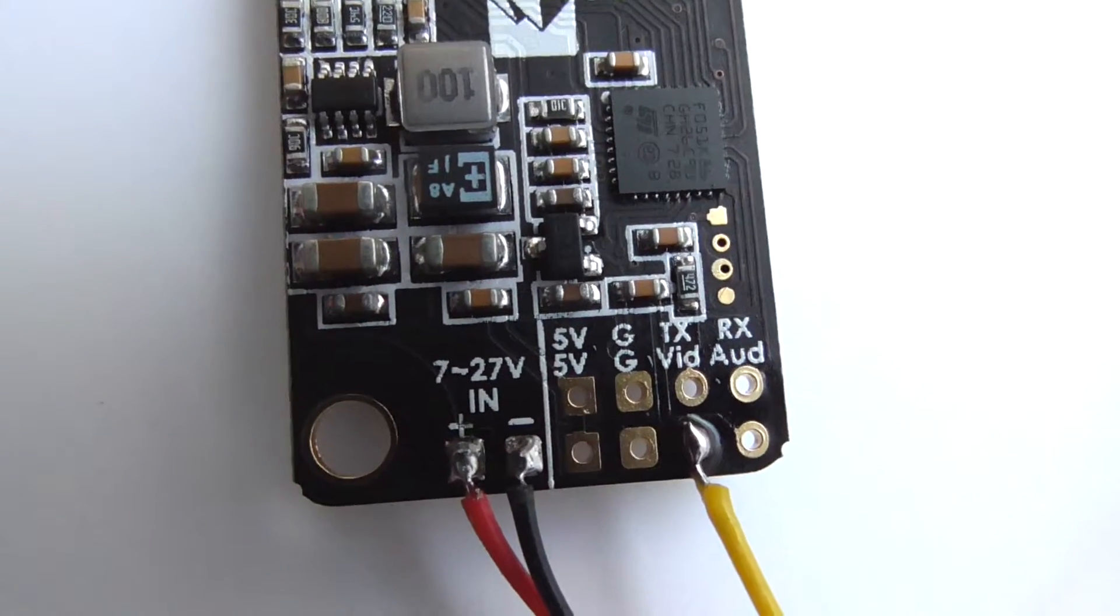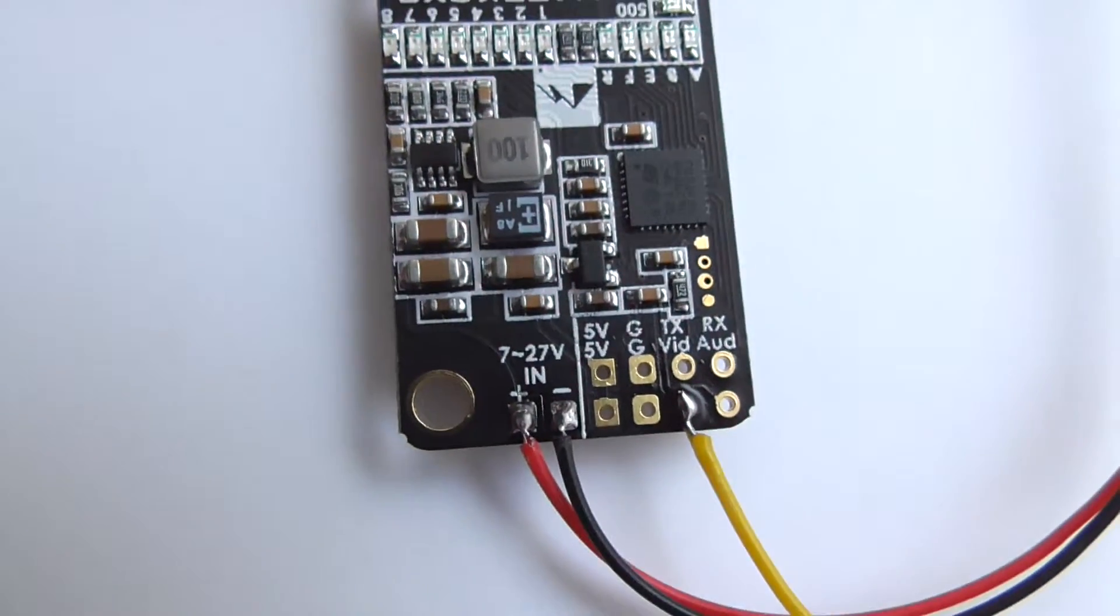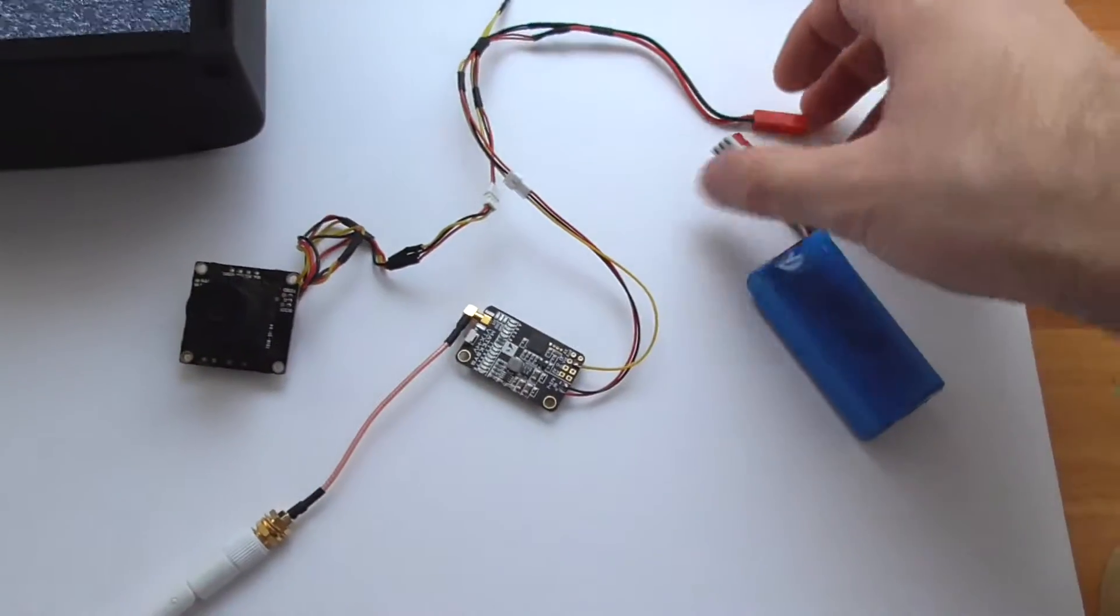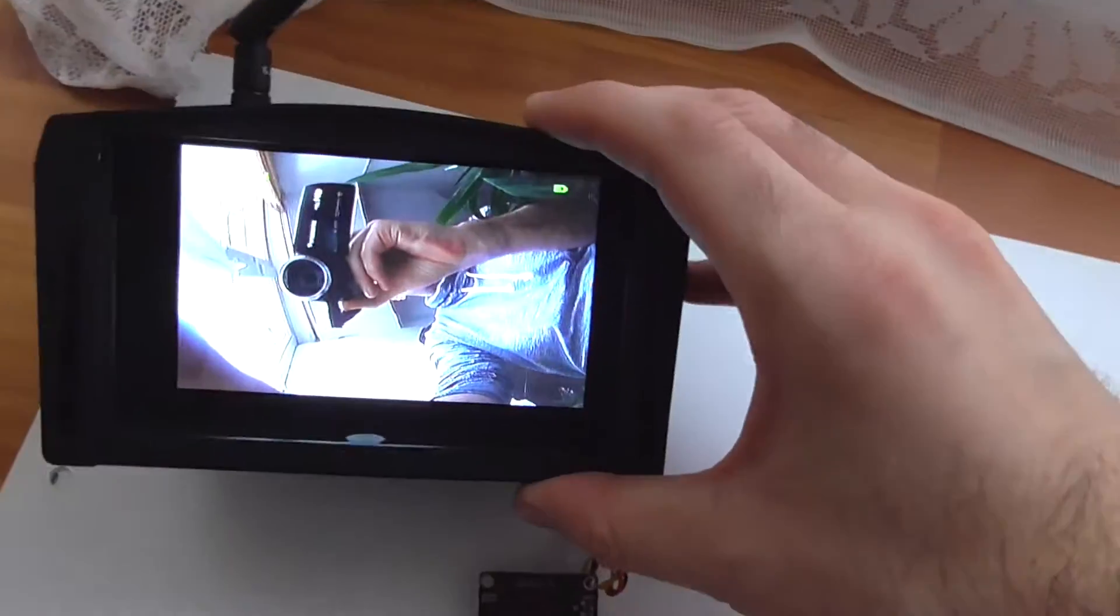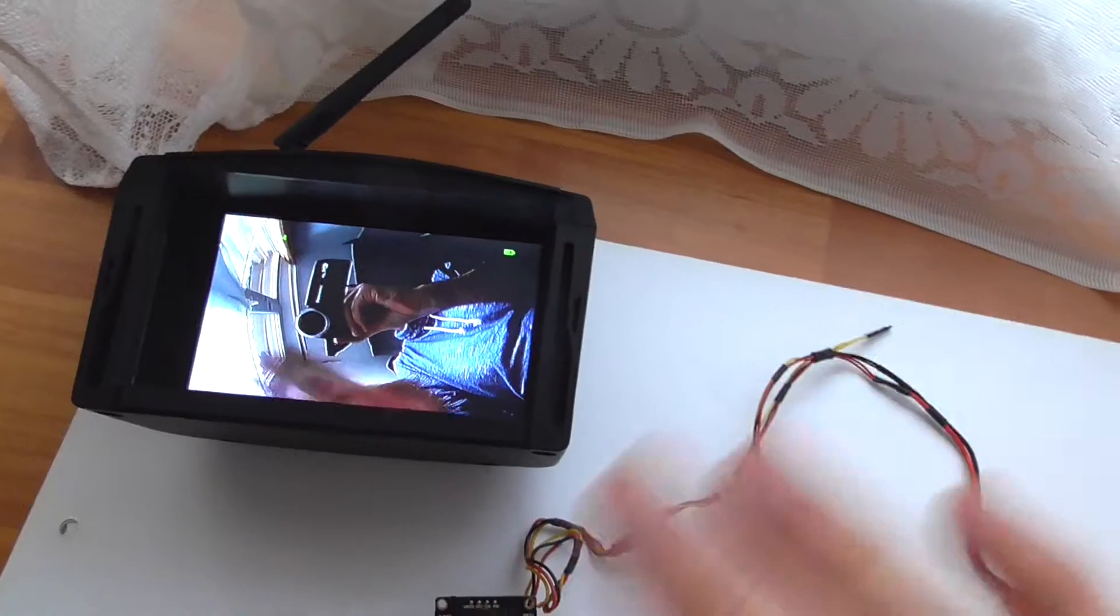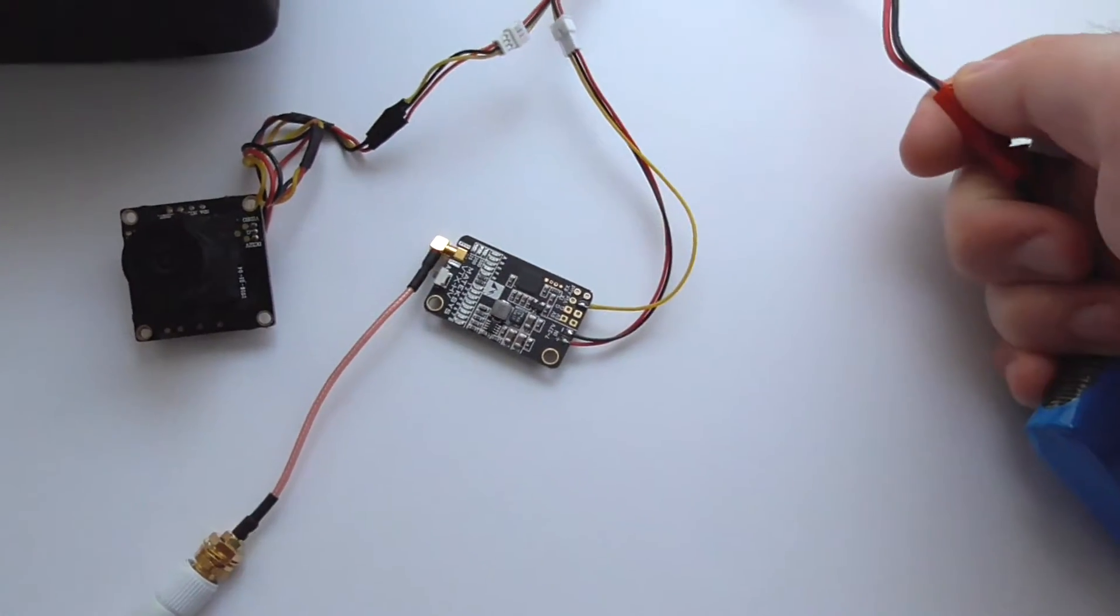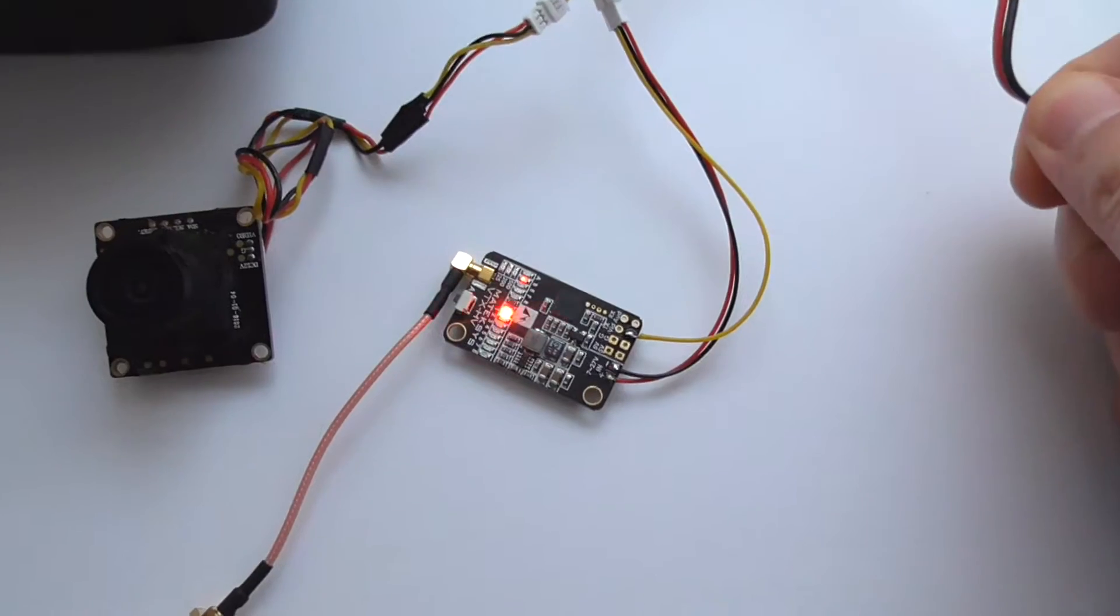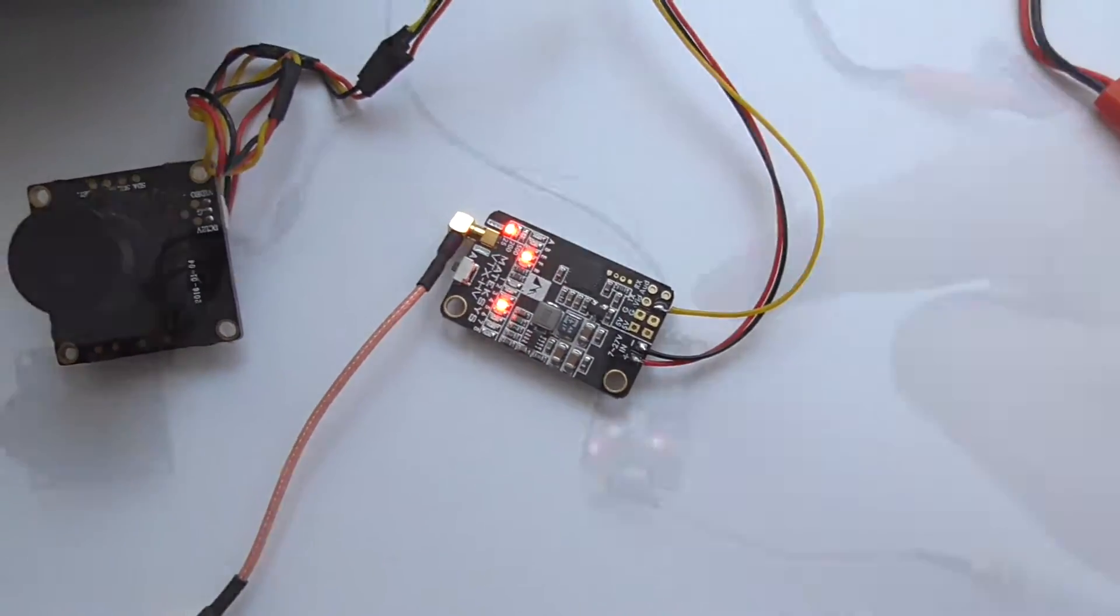So let's power on the entire setup and there's the video, you can see. Okay, let's disconnect it once again - disconnected and connected.